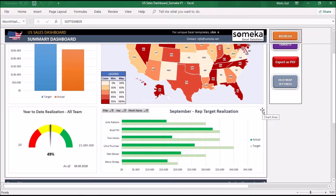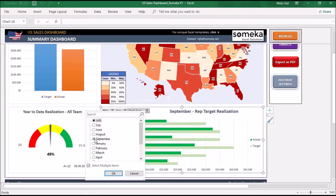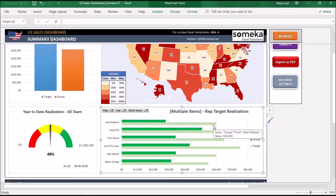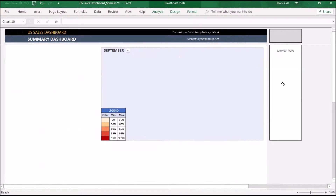And the last graph shows you individual sales rep target realization. Again you can select a single month or multiple months in here. So if you're wondering how to input your sales targets and other information into this template, let's start with the target section.